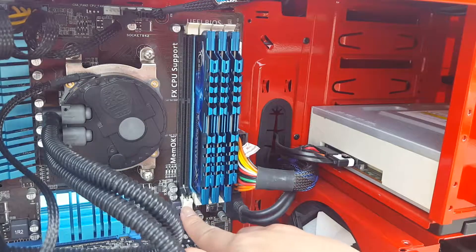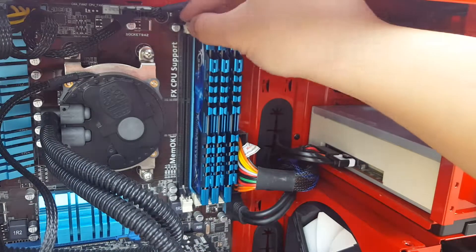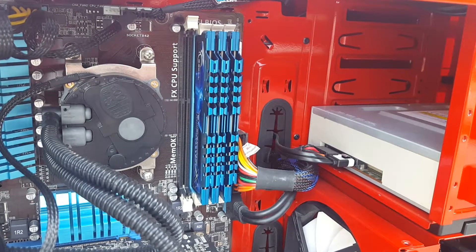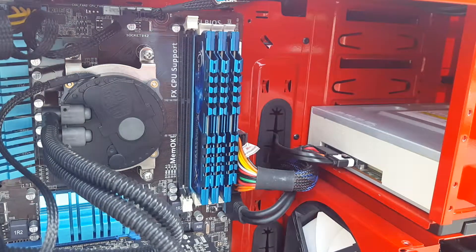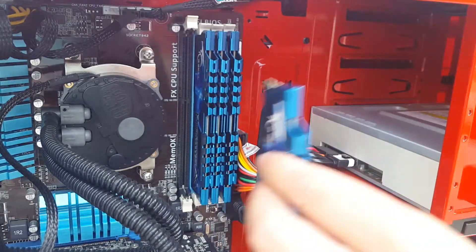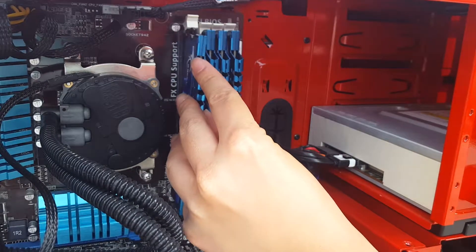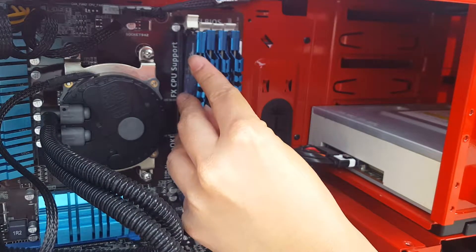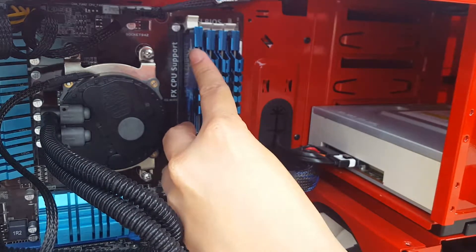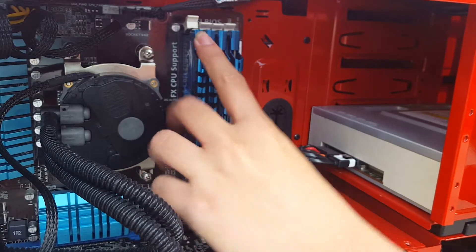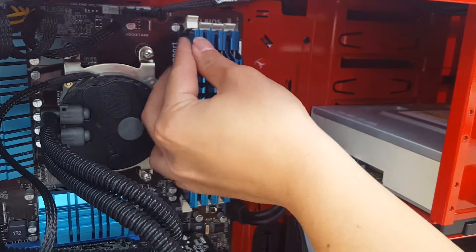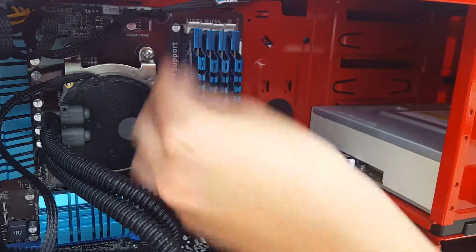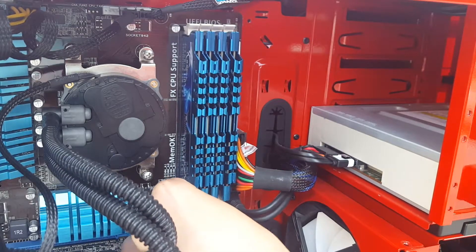First things first, you want to open up the clips on your motherboard and it's pretty straightforward. Line up your RAM. Make sure you line it up to the slots and there should be a click and another click.